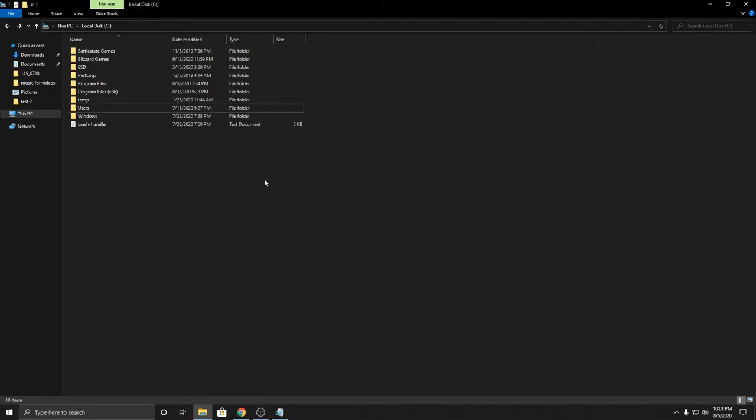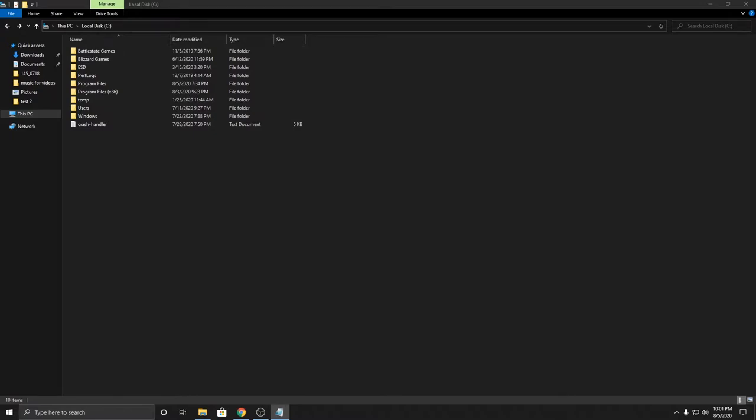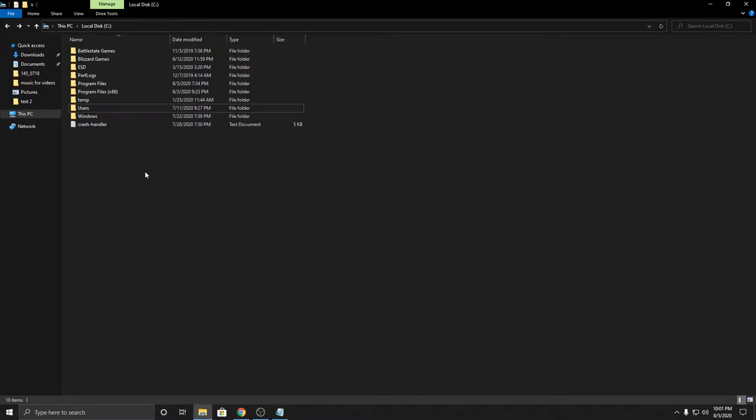Okay, so the first method is going to be through command prompt. That usually takes a little bit longer.